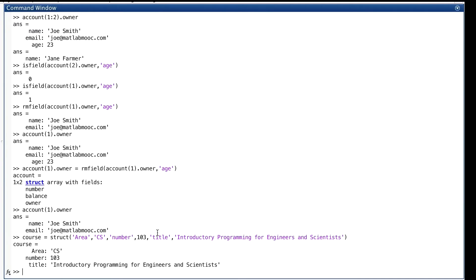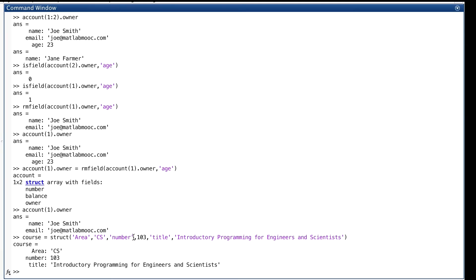the inputs to the struct function come in pairs, organized as field and value. So here is the field called area. Here's the value called cs, and you can see it showed up here. Here's a field called number. And 103, which is a double, is the value for that field. Title, there you go.